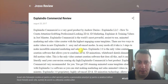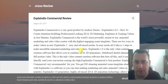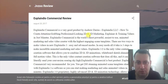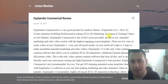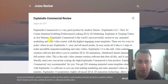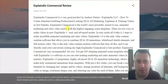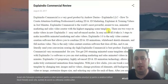In today's video I make review videos explaining about ExplainDio commercial product from GVZU. ExplainDio commercial is a very good product by Andrew Darius explaining all the lessons on how to create attention-grabbing, professional-looking 2D and 3D marketing explainer and training videos in just minutes. ExplainDio commercial is the world's most powerful, easiest to use animated marketing and sales video creator with the highest engaging sound templates.